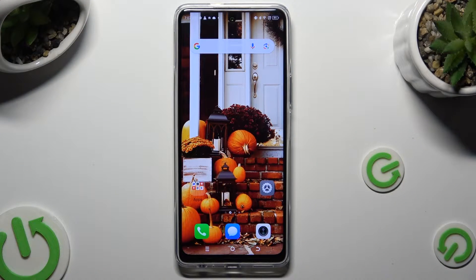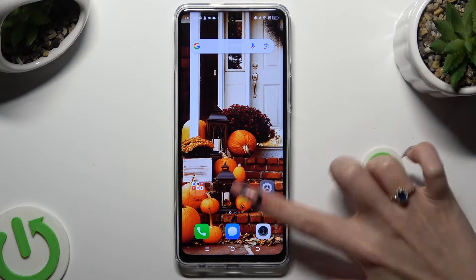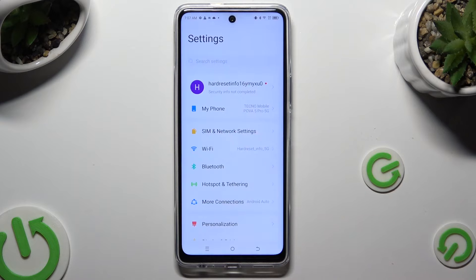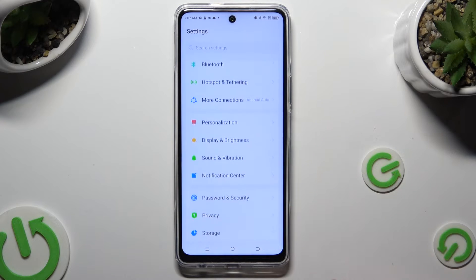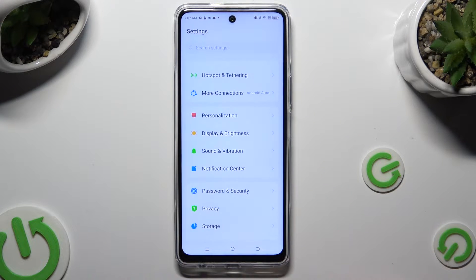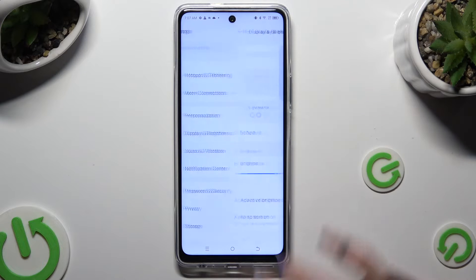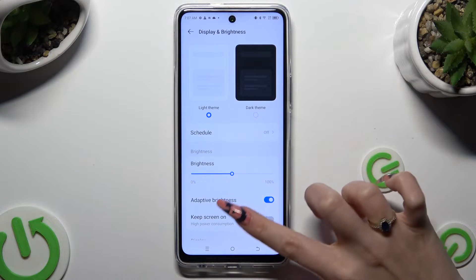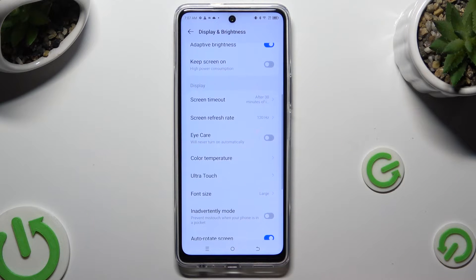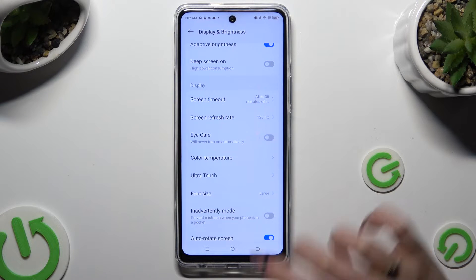Begin by going into Device Settings and scrolling down to access Display and Brightness. Following that, scroll down again and tap on Screen Refresh Rate.